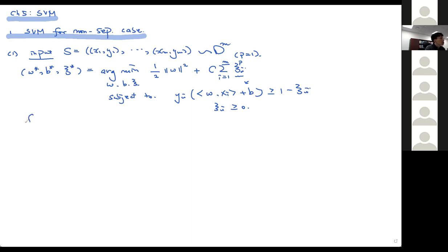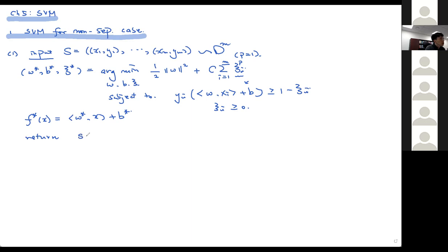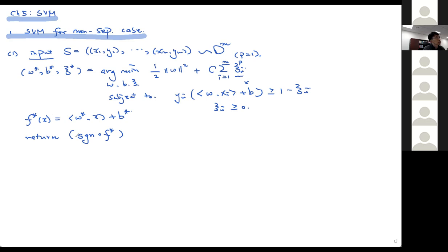Once we solve that problem, we form a linear function using w* and b*, and we return a hypothesis. The hypothesis is obtained by composing f* with a sign function. Given some x, it computes f* of x — if f* is positive or zero, we return plus 1; otherwise we return minus 1.